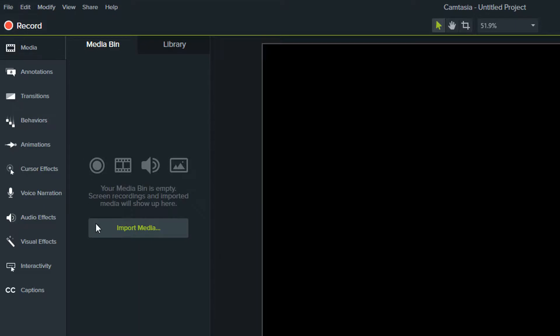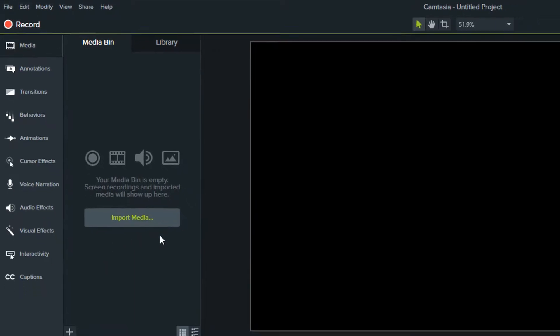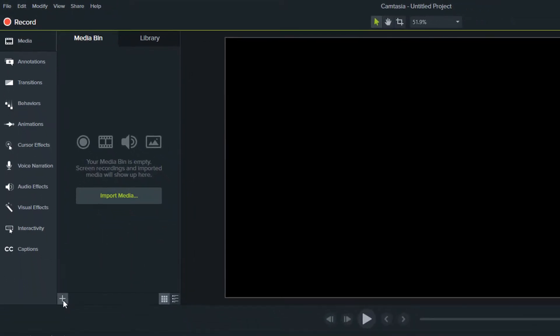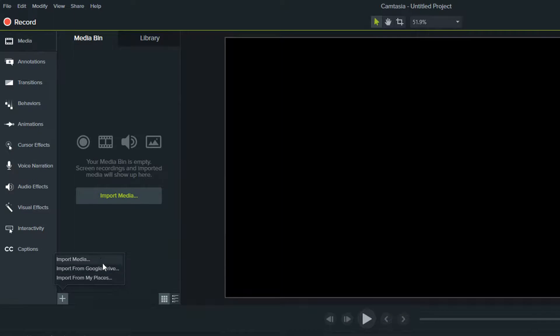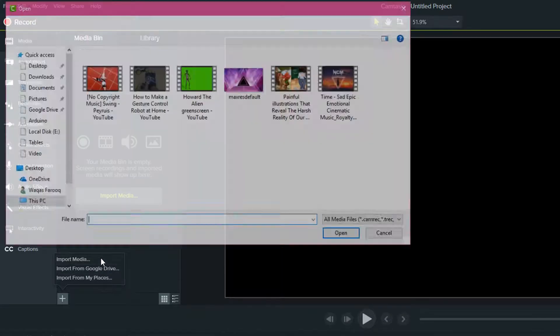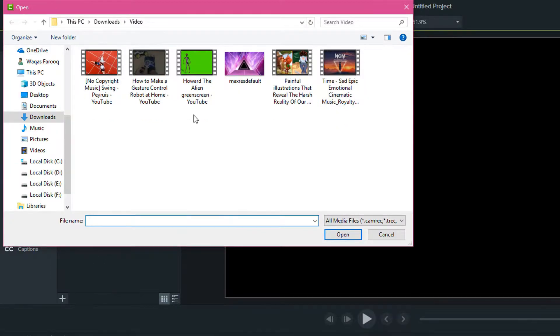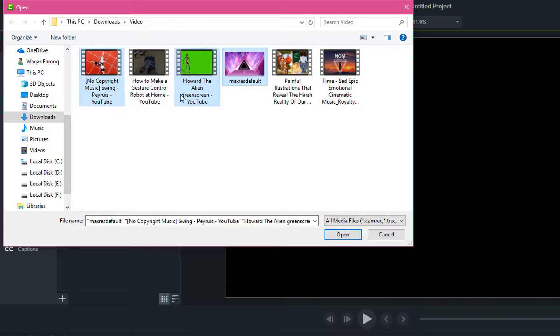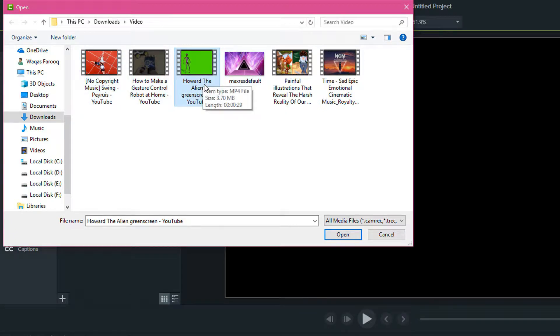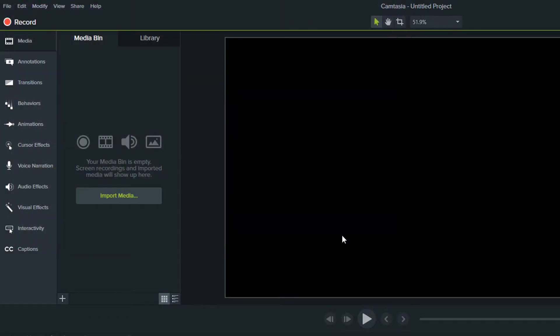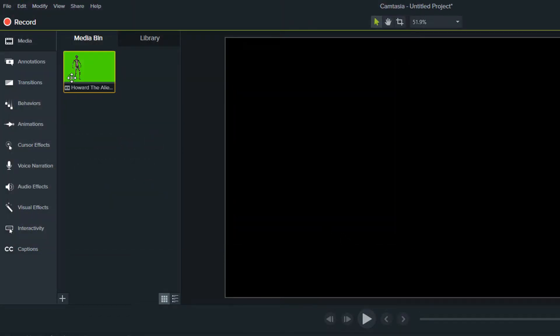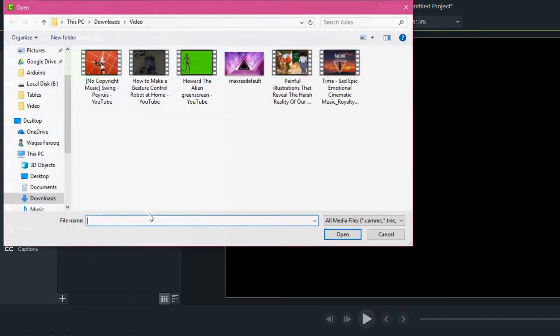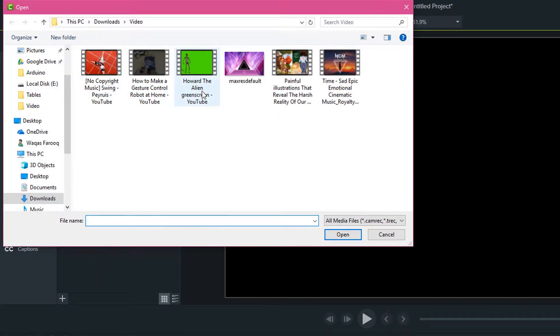Now go to files or you can click on import media or this plus sign to import media. You can select multiple files to import or one file. I will import this green screen file which is a video file, and I will add more files which is the next background that I want to add in this video.